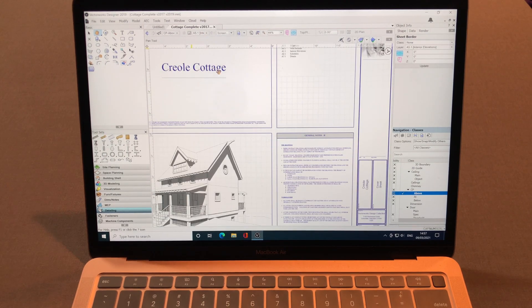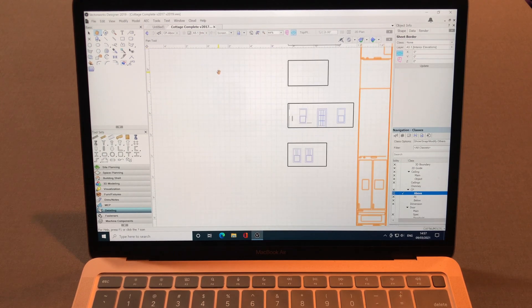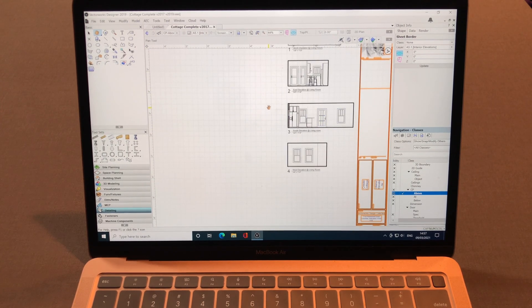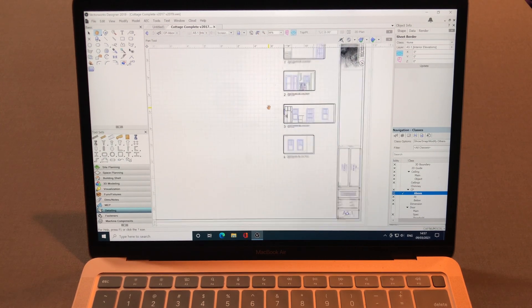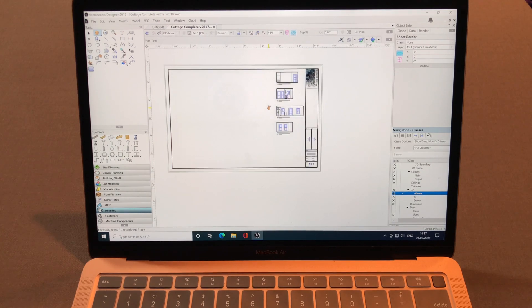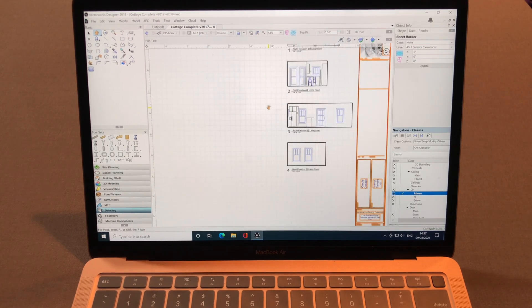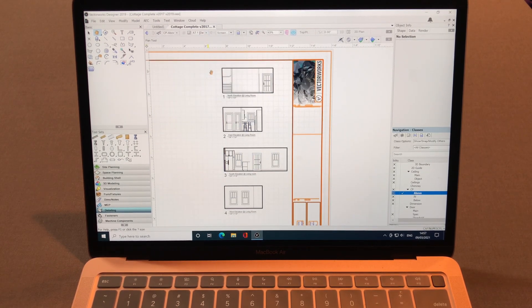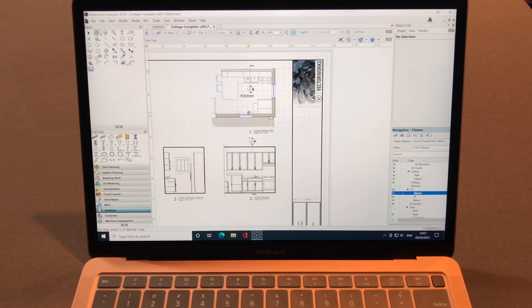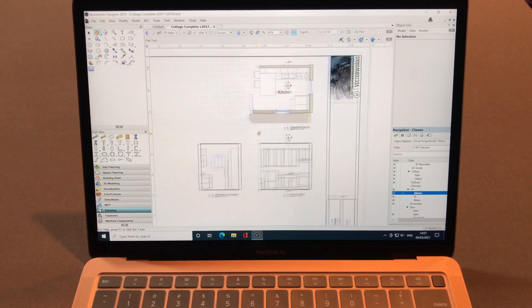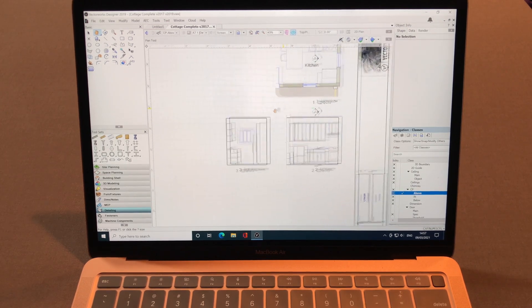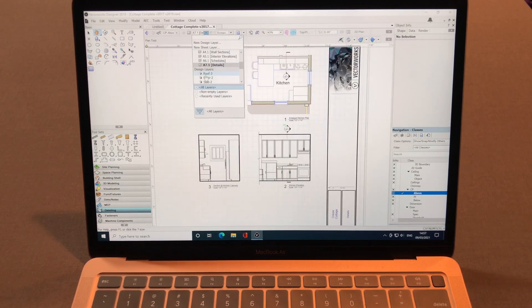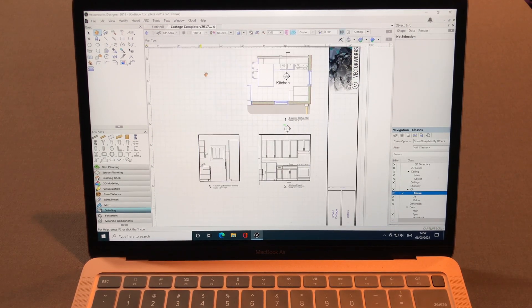Interior elevations. Yep. There we go. Details. There we go. Design layers.